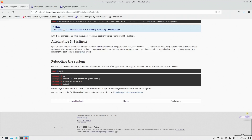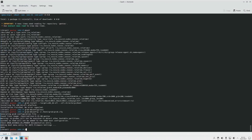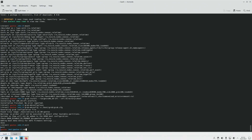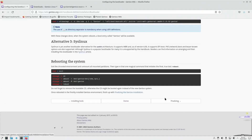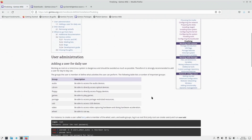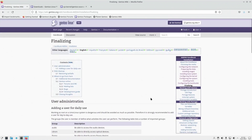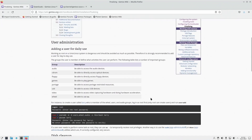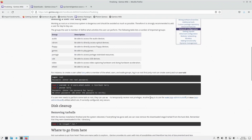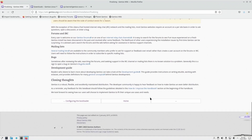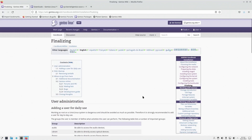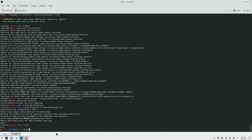It says rebooting the system — it recommends exit, cd, umount, umount, reboot. You don't need to do all this umount stuff, it'll do it by default. Just exit out of the chroot environment with exit, and then you can run reboot. But before that, let's go over finalizing. We're going to be in the next segment — this will be the last segment for the install series. We need to add users and do a little bit of disk cleanup. Let's go ahead and reboot. See you in the next one.